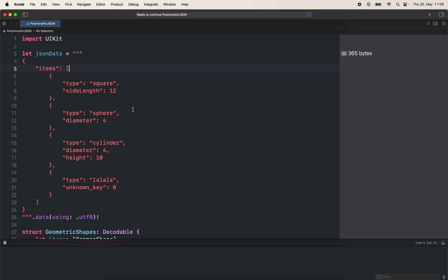In my example they're going to be geometric shapes like square, sphere, cylinder, and we also have a 'la la la' type which is to demonstrate what happens if you're going to get an unknown type.